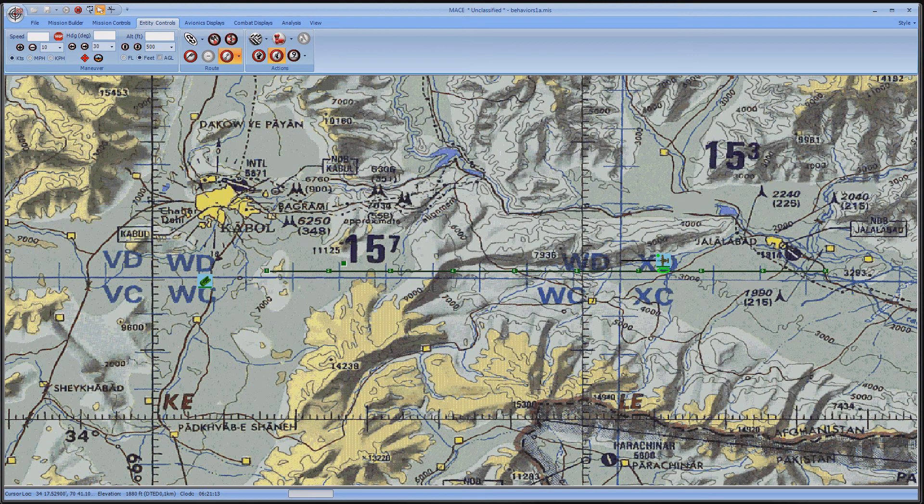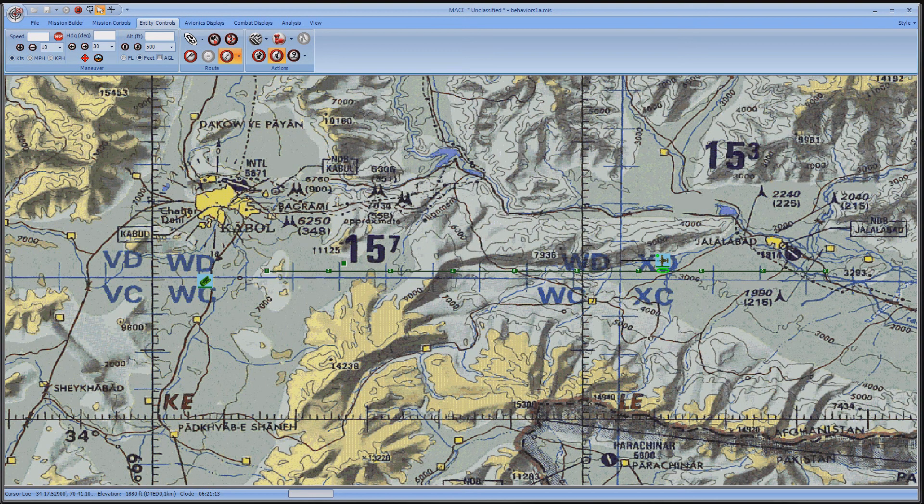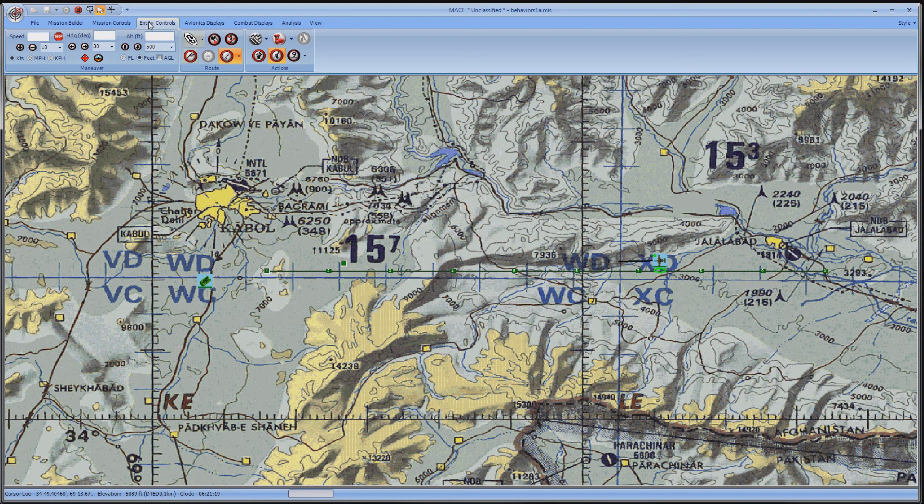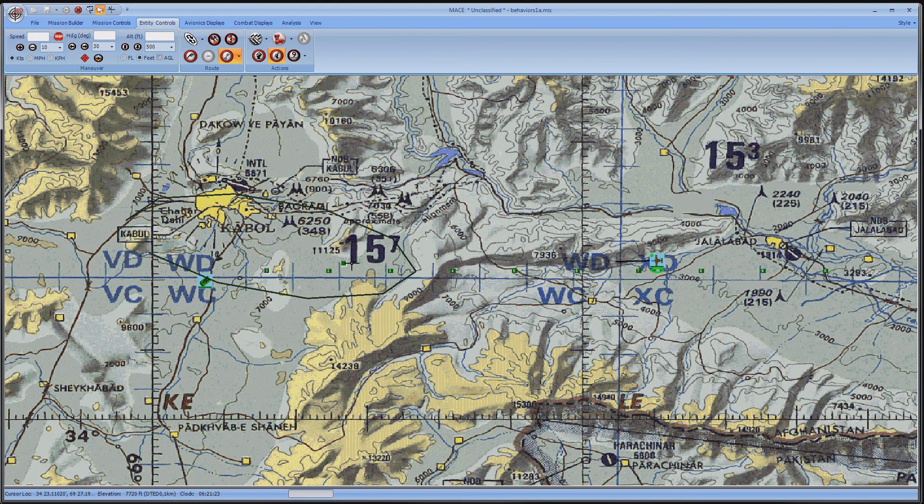This whole time he was flying between his default waypoints. When controlling air entities, you'll find the Orbit tool to be very useful. Go to the Entity Controls and select Start Orbit Tool.